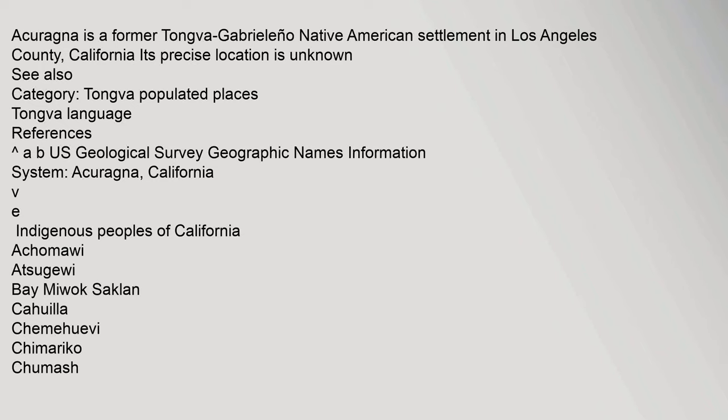Acuraña is a former Tongva Gabrielino Native American settlement in Los Angeles County, California. Its precise location is unknown.